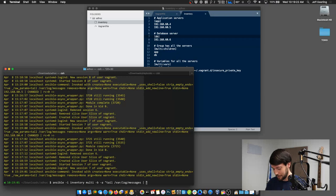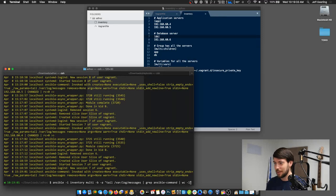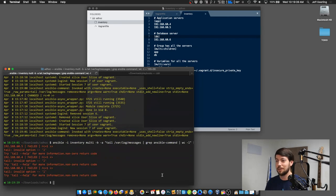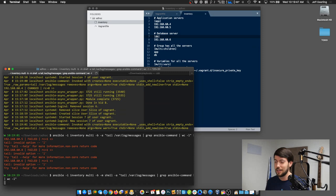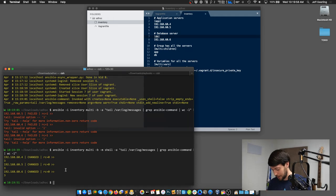If you want to use pipes or redirection — like piping through grep and wc -l — you need to use the shell module with -m shell instead of the default command module. It's generally best practice not to use shell unless you absolutely need to, but shell will work with pipes and redirection so you can get back the full output of complex commands.